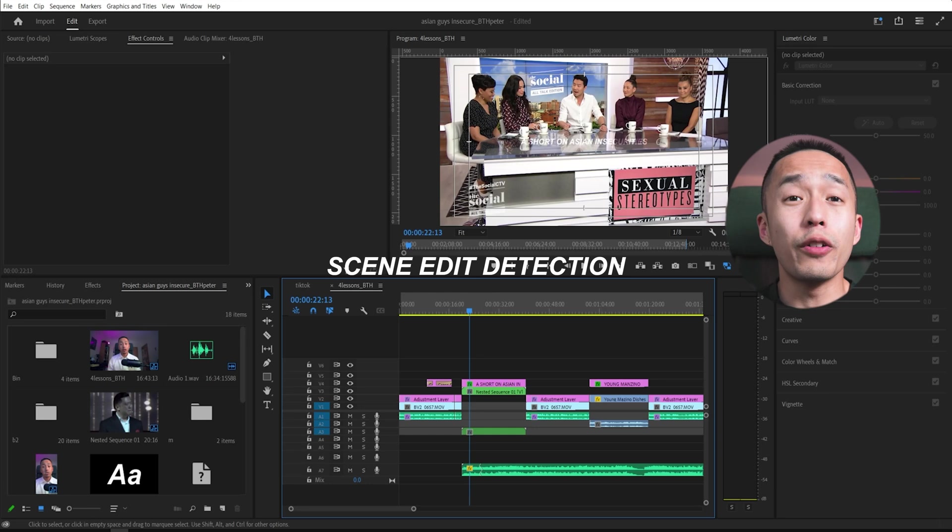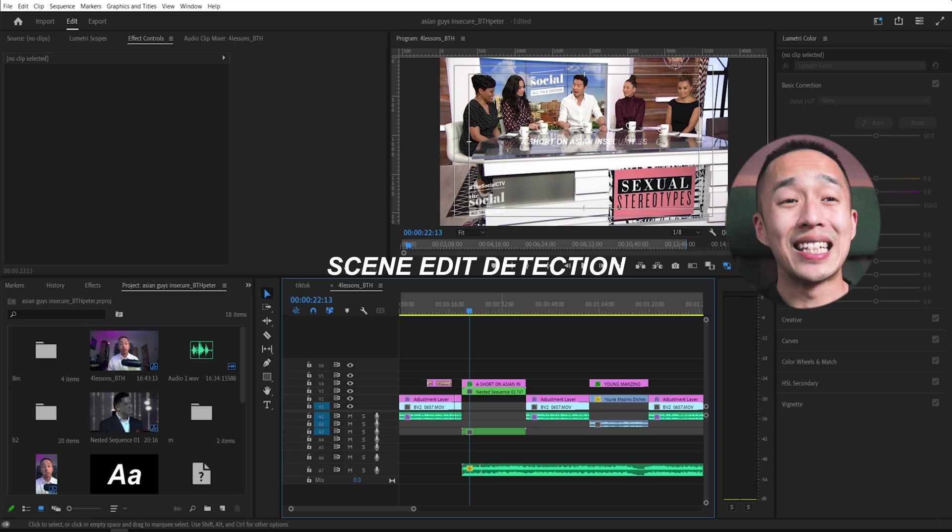Well, I'm going to walk you through each one that might help you speed up your editing process. So the first one is auto detect scene.